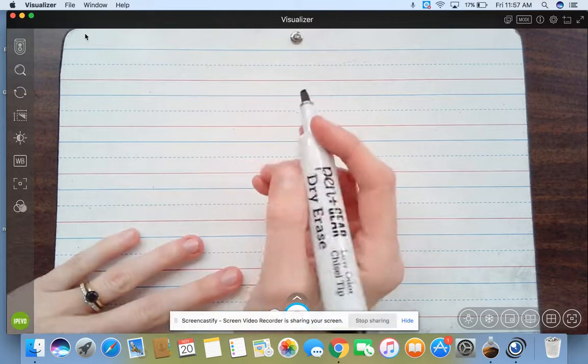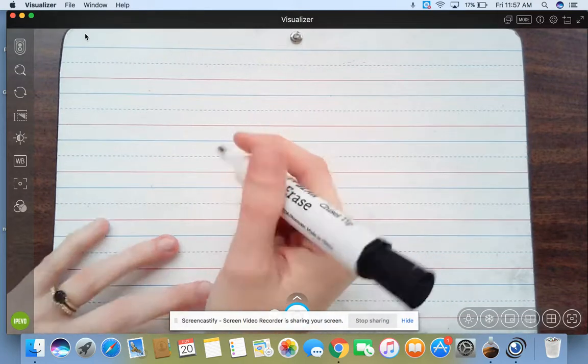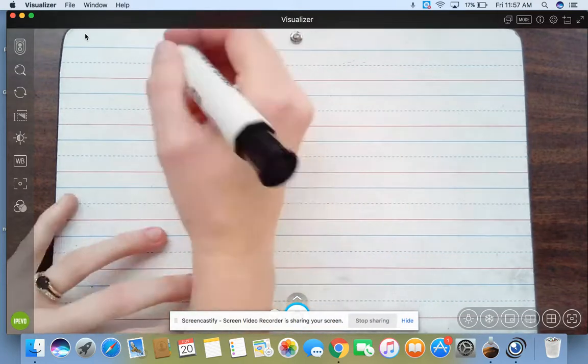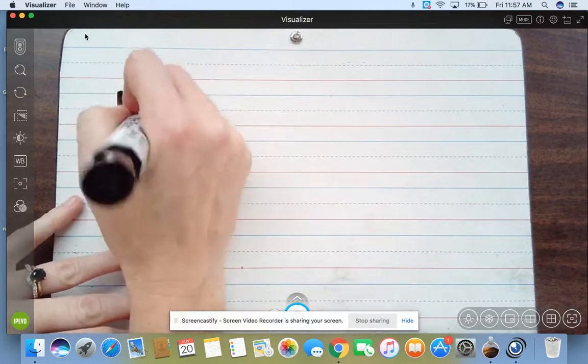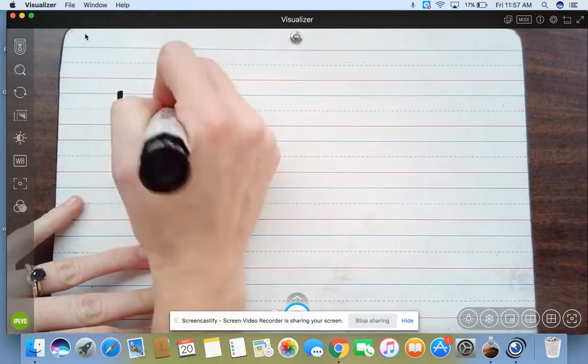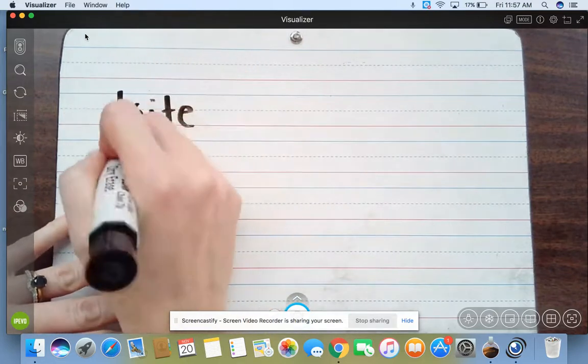Here we go, so here's your first word. Let me write this guy down, this guy down.